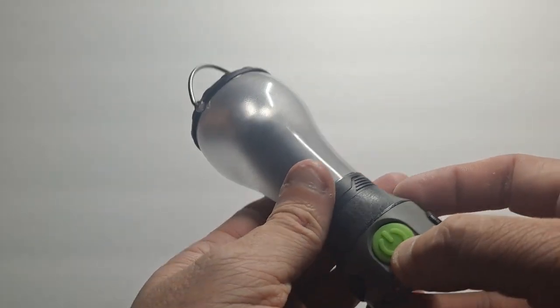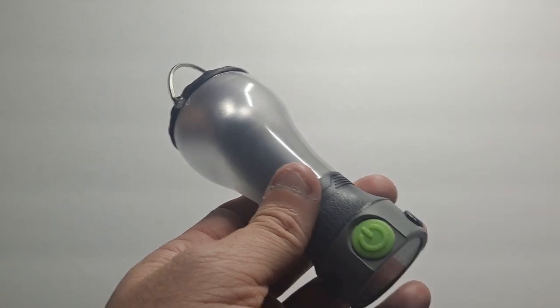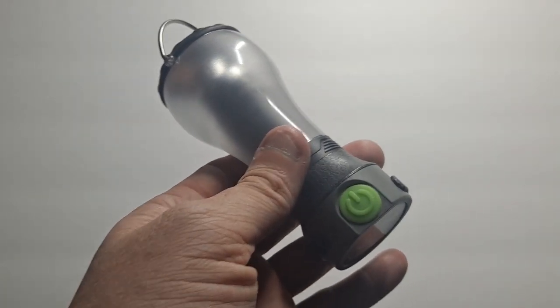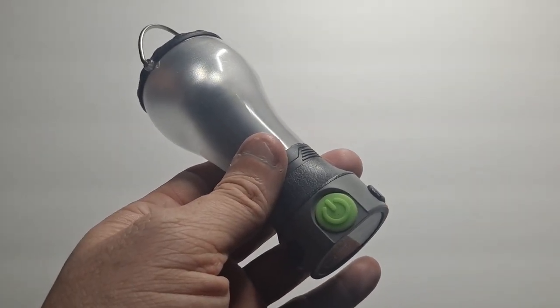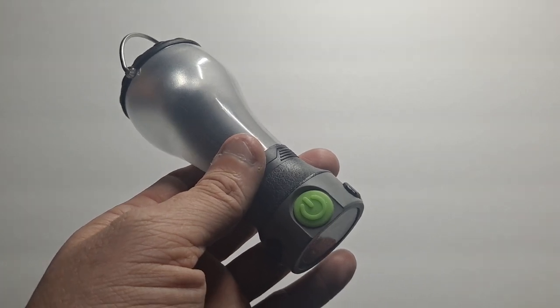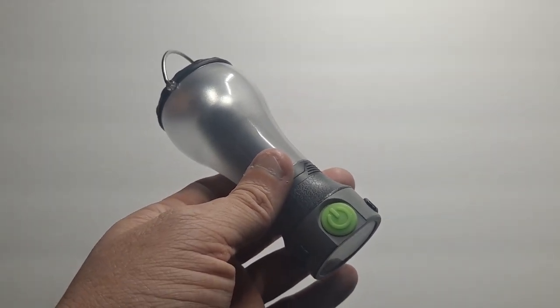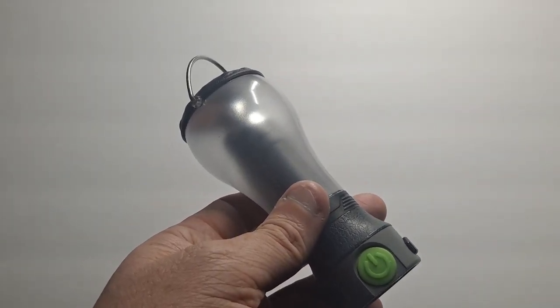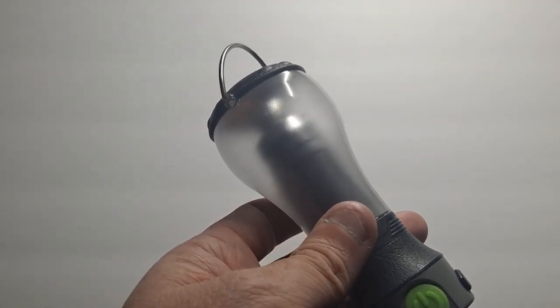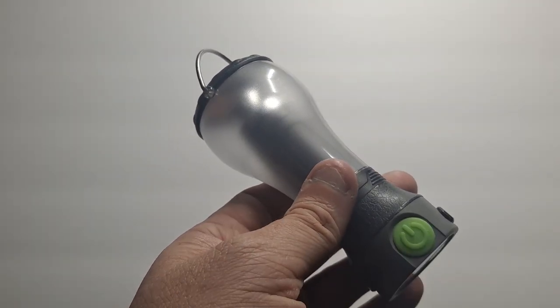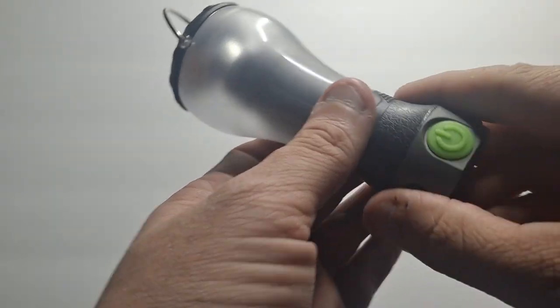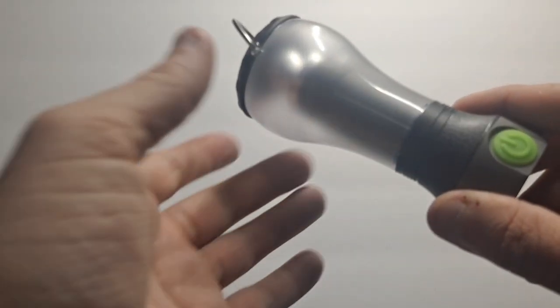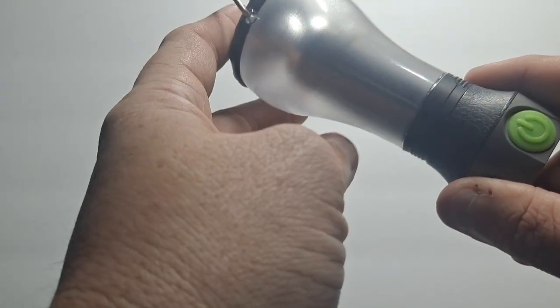You have the on and off button which also works for a couple of other functions. You can dim with it and you can make a strobe, which is a really slow strobe, maybe one blink a second kind of thing.